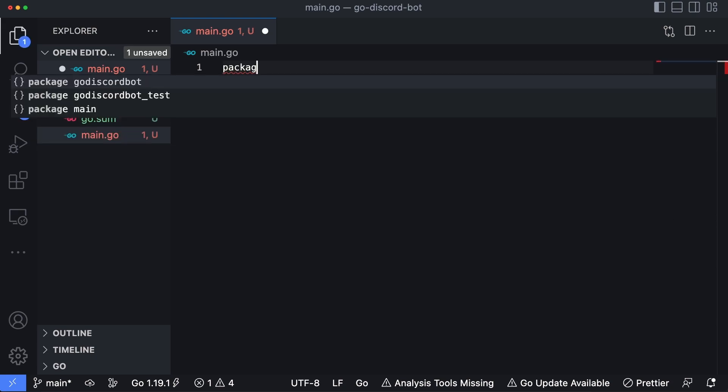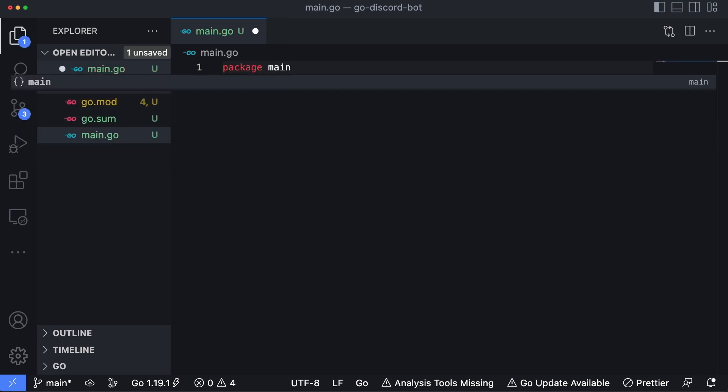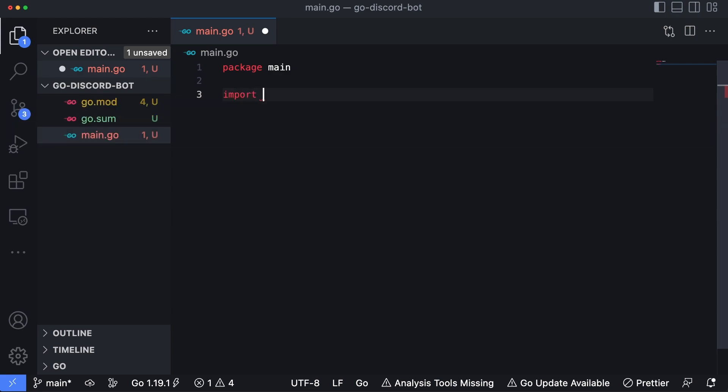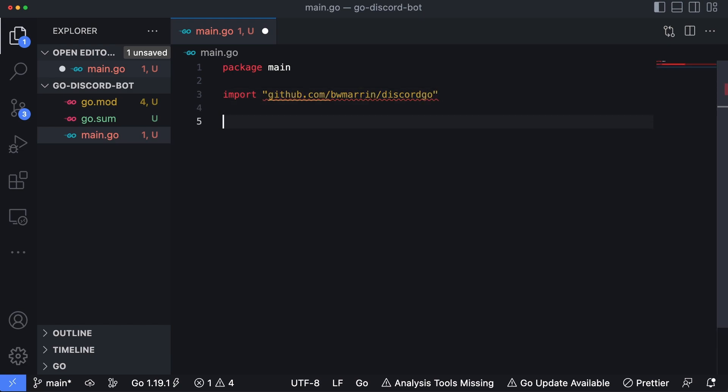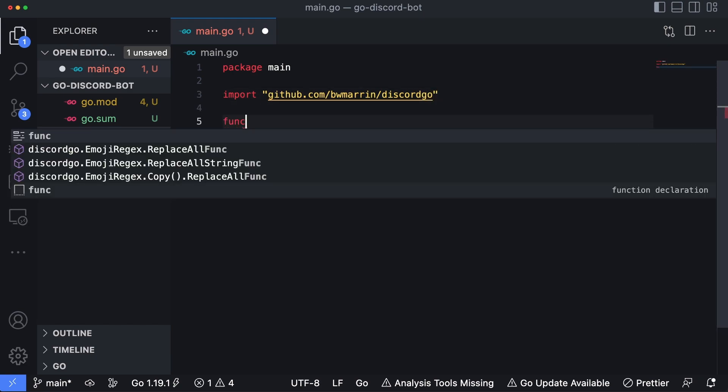Let's type in package main to kick it off, and then we're going to import our newly installed discordgo package. So github.com/bwmarrin/discordgo. And then I'll start writing our main function. So I'll do func main.